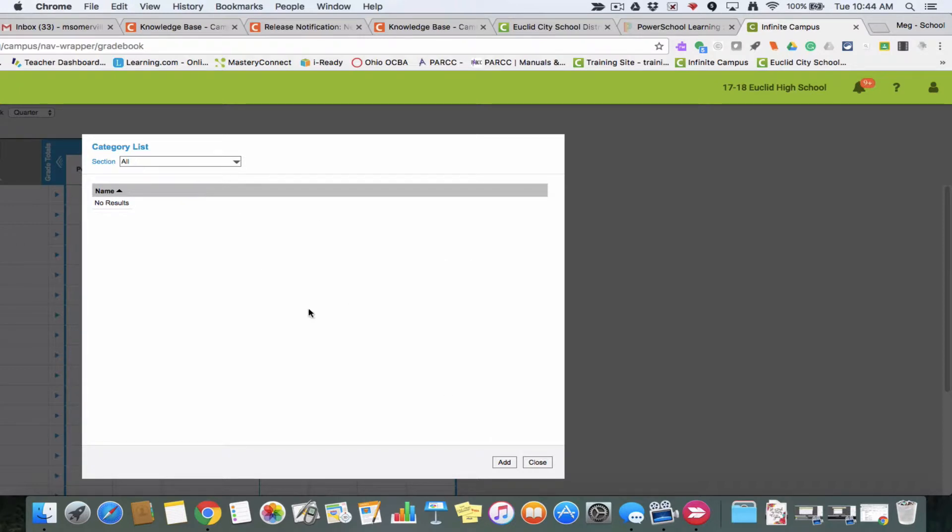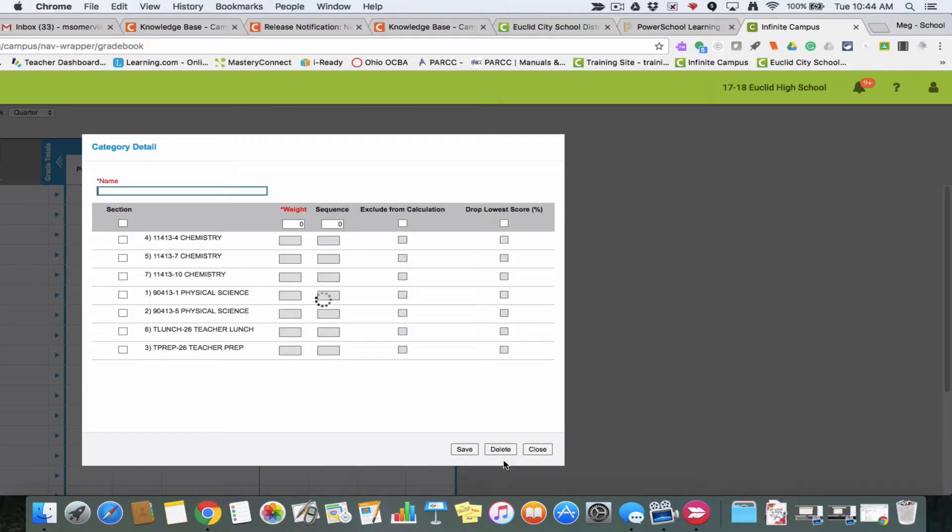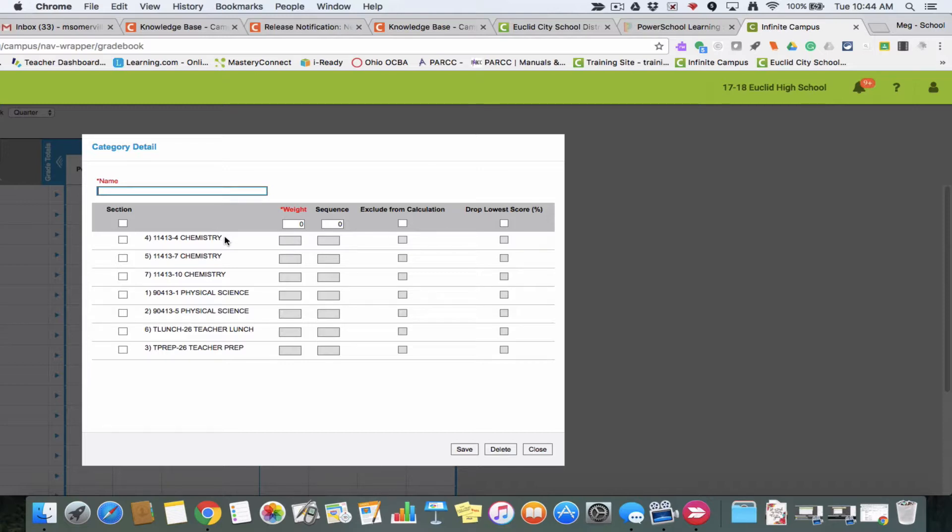To create categories, I'm going to start by clicking add at the bottom. You'll see it shows me all the classes that I'm currently a teacher of, and I can add my categories at once to all of my classes without having to go into the classes individually.